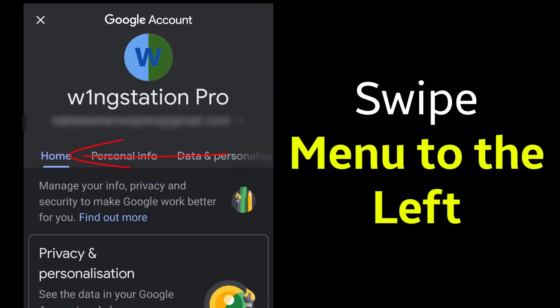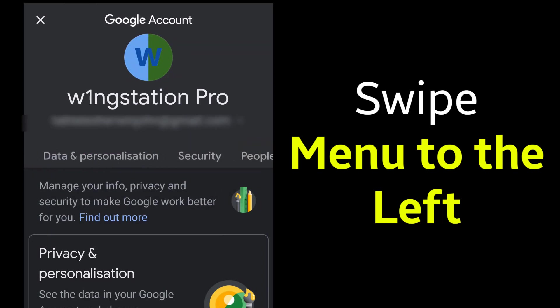Swipe left until you see the Security on the menu.